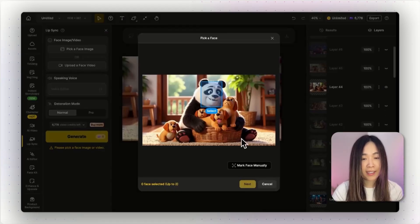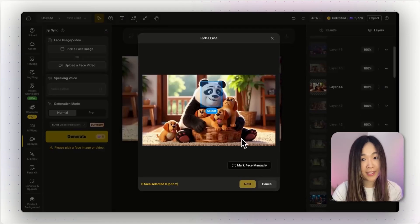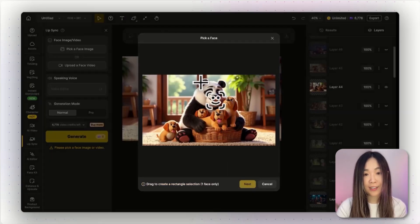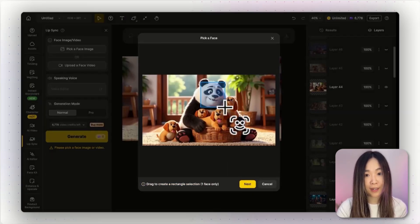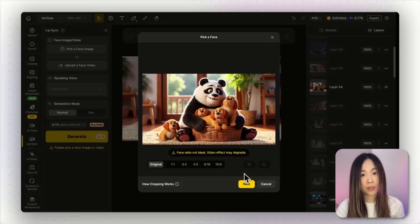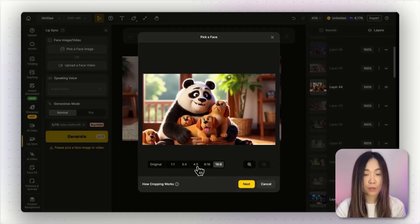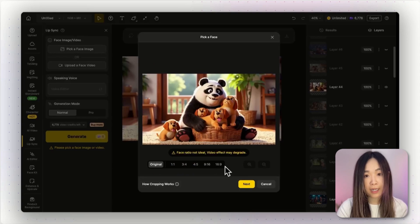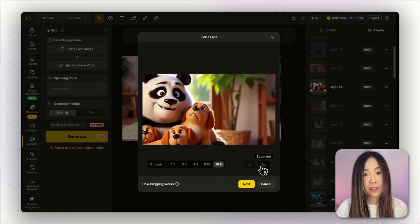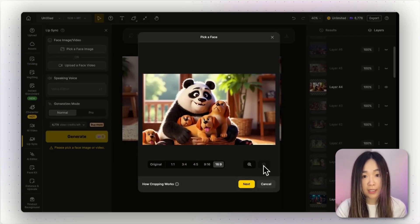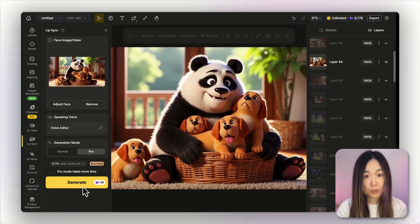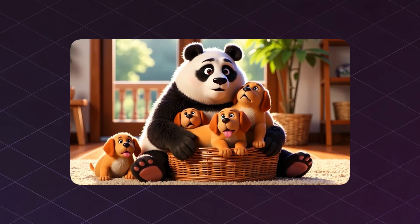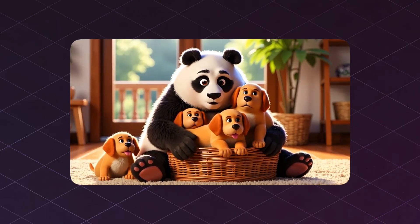Sometimes it doesn't detect non-human faces as easily as human ones. But no worries — you can just draw a quick box around the face area manually. With the previous lip-sync version, you can also choose the aspect ratio of your result, which helps frame the face better. Just pick the aspect ratio you want and reposition your character on the canvas as needed. Here I selected the pro version — these pups are so cute.